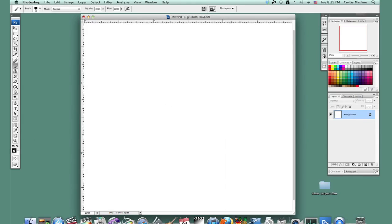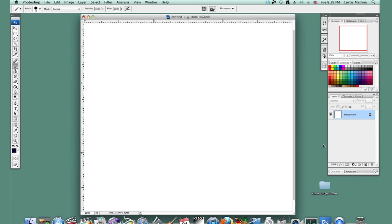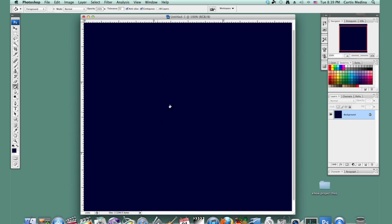So first I'm going to go to the color select tool and I'm going to make a dark blue. I'm going to go to the fill tool, the paint bucket, and I'm going to fill it.